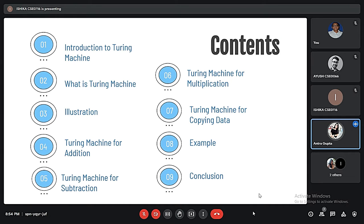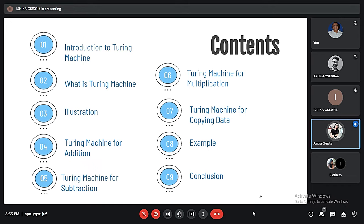We will be covering topics starting from introducing the Turing Machine and what it is. Then we will cover the illustration part and see the Turing Machine doing addition, subtraction, multiplication, and copying data. At last we will end this presentation with a few examples and a small conclusion.